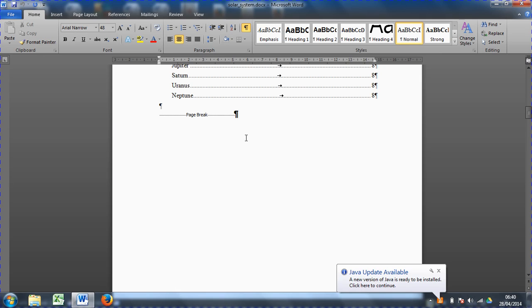We'll have section one which will be the cover page and the table of contents, and we'll have section two which will be the remainder of the document in this example. And that would mean that we can isolate the page number into that section and have it start from there.